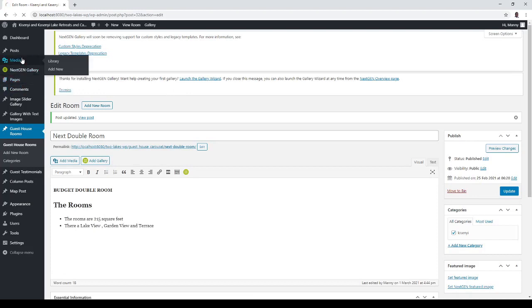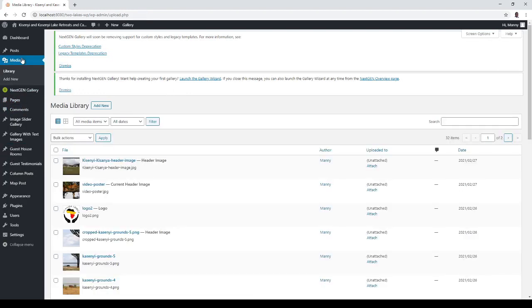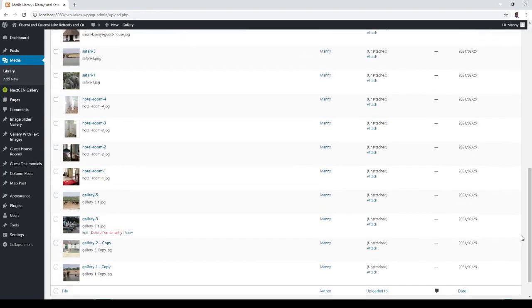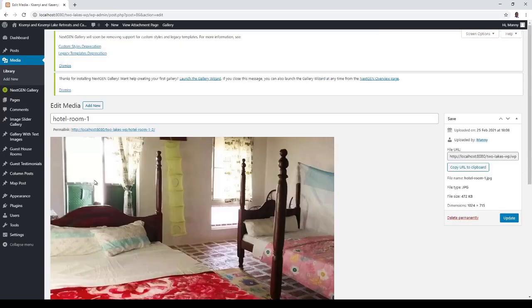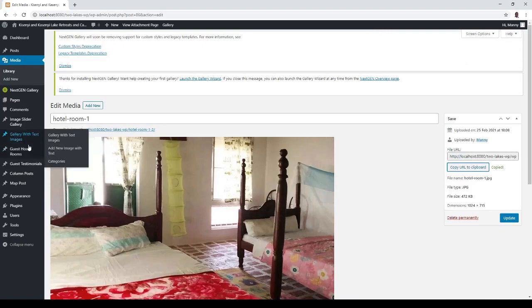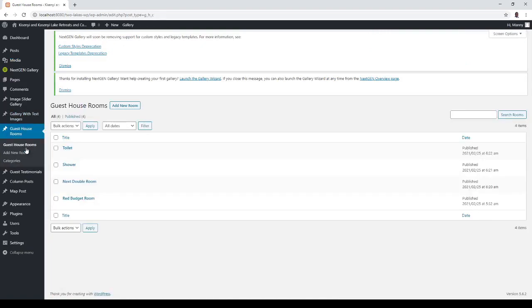And go into media for the red room. I'm going to go into edit, ctrl A ctrl C, or copy to clipboard, this is rooms red budget room.